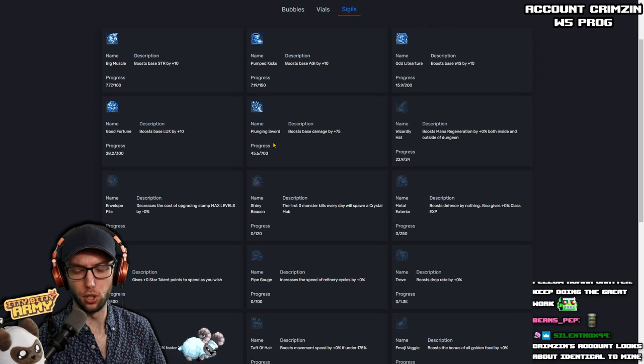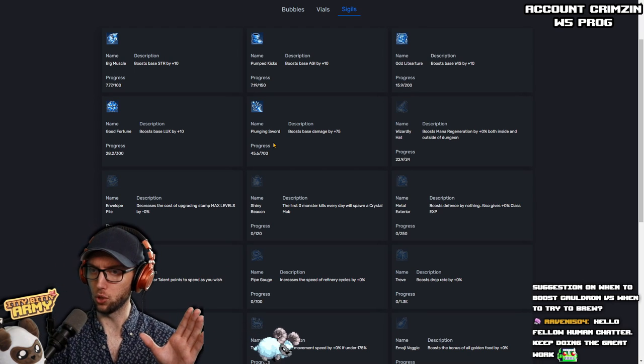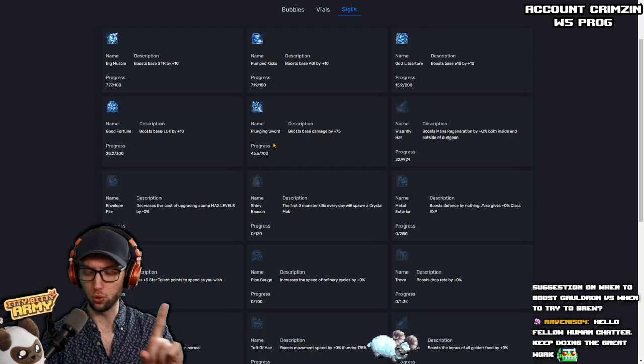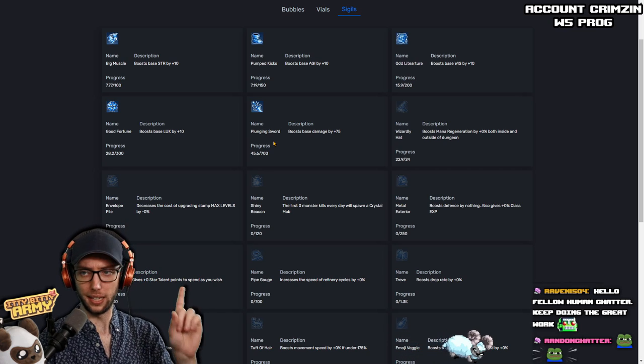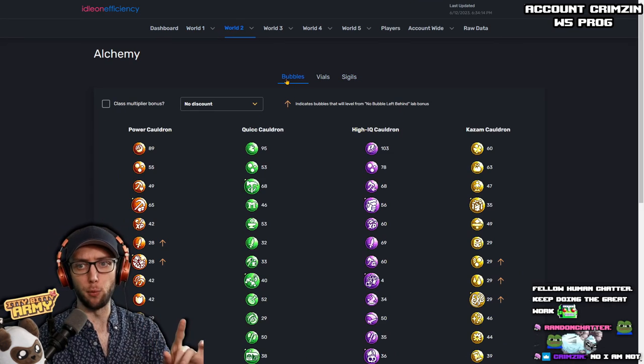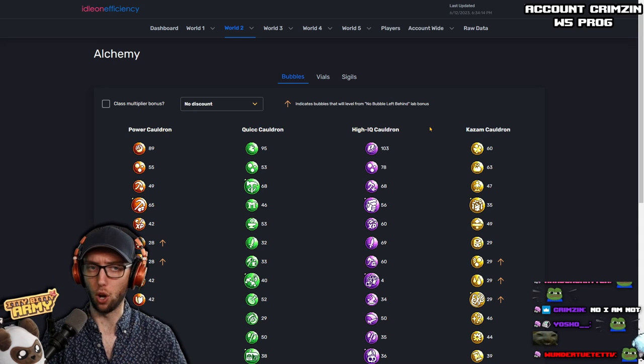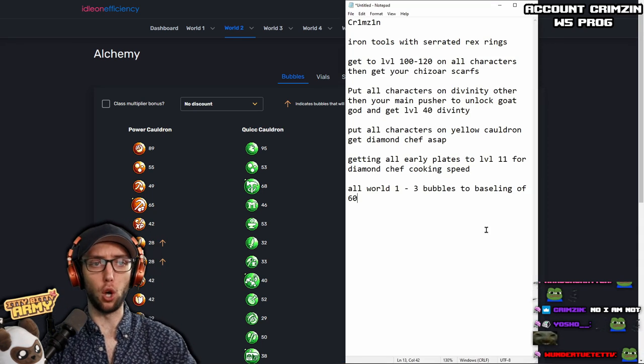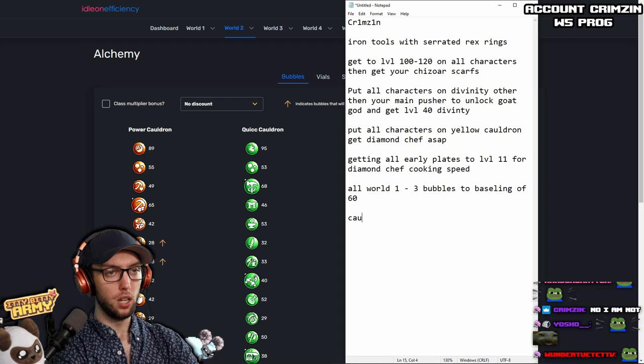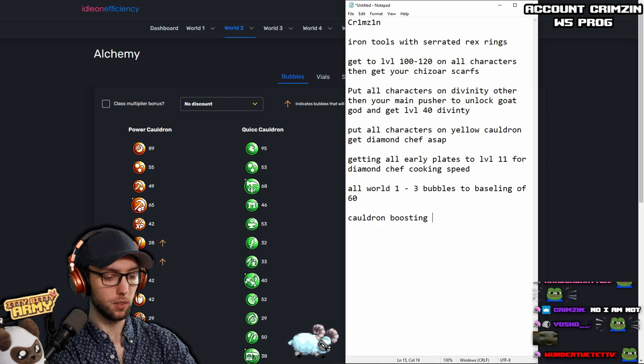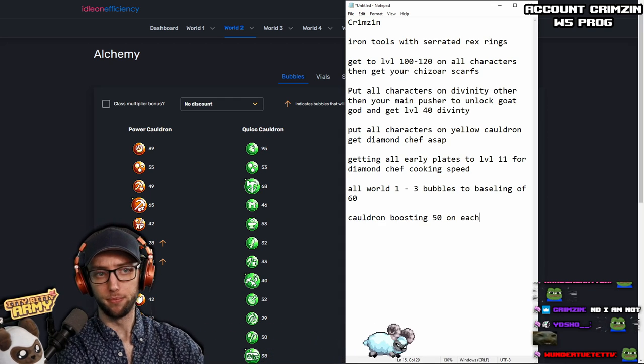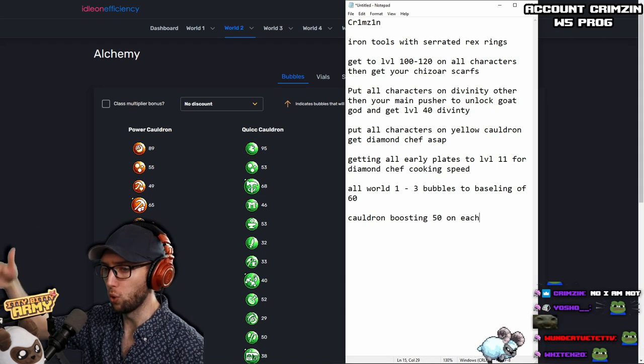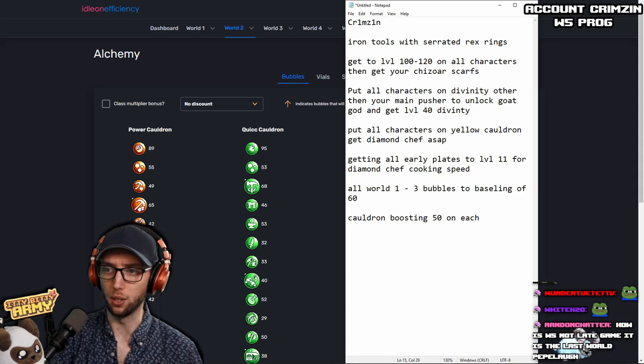Are you leveling up your sigils? If you're leveling up your sigils, do not level up your sigils right now. That is a late game. And I would suggest boosting your cauldrons. So right now, I would say when it comes to cauldron boosting, I would say cauldron boosting for each one, 50 on each. If you can get 50 boost levels on each one of those four, that's going to be ideal.